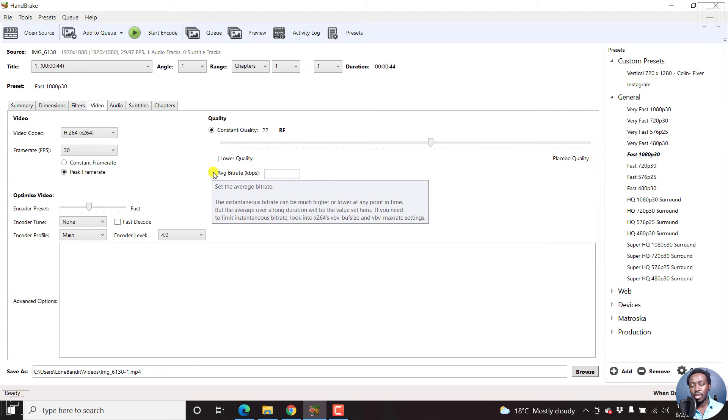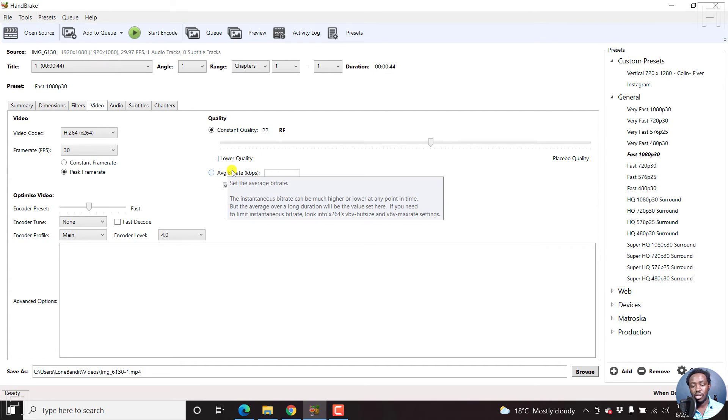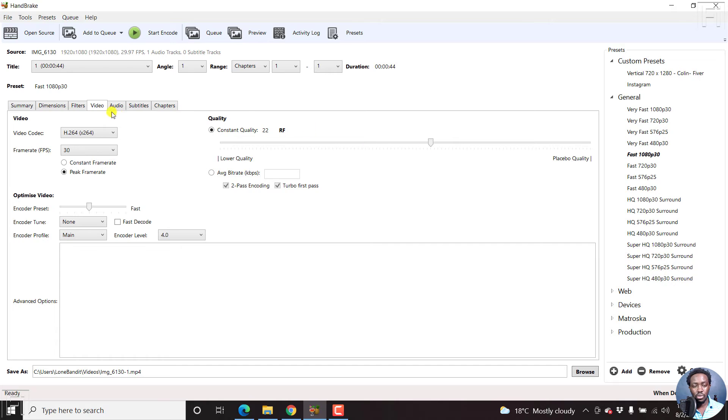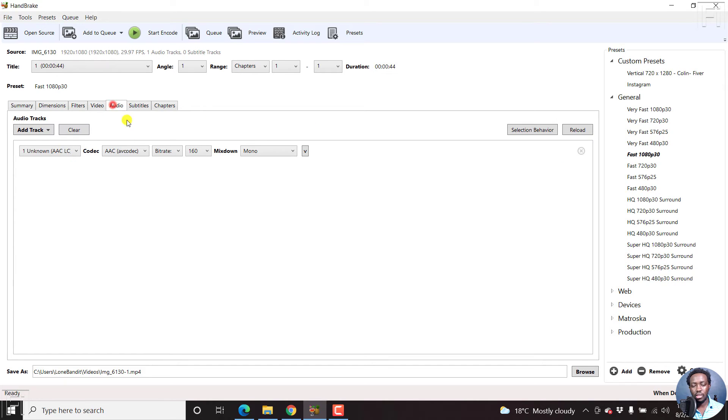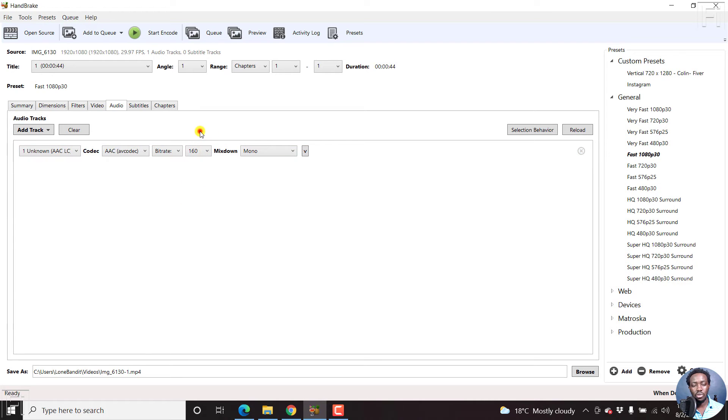But if you wanted to target a particular bitrate, then you can use this one as well. So for the audio, you can mix down to mono, you can change this bitrate to whatever you want, really depends on your preference.